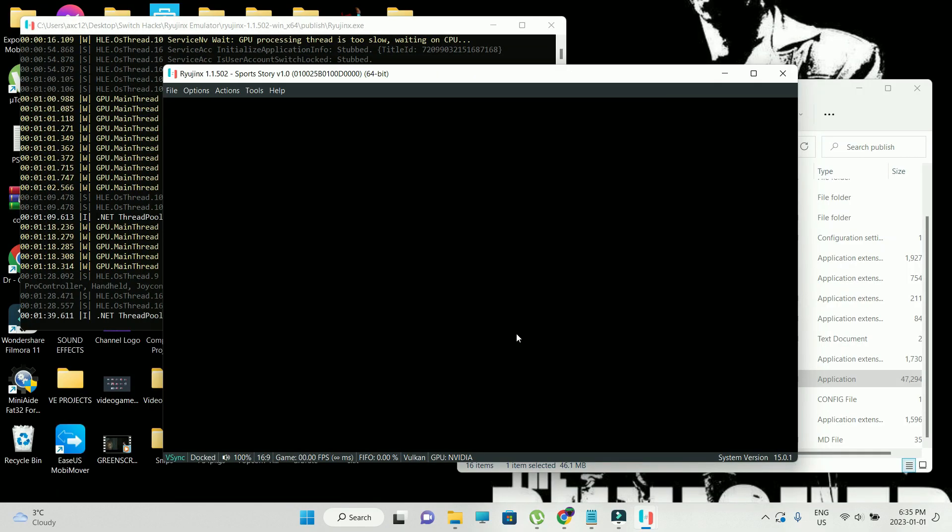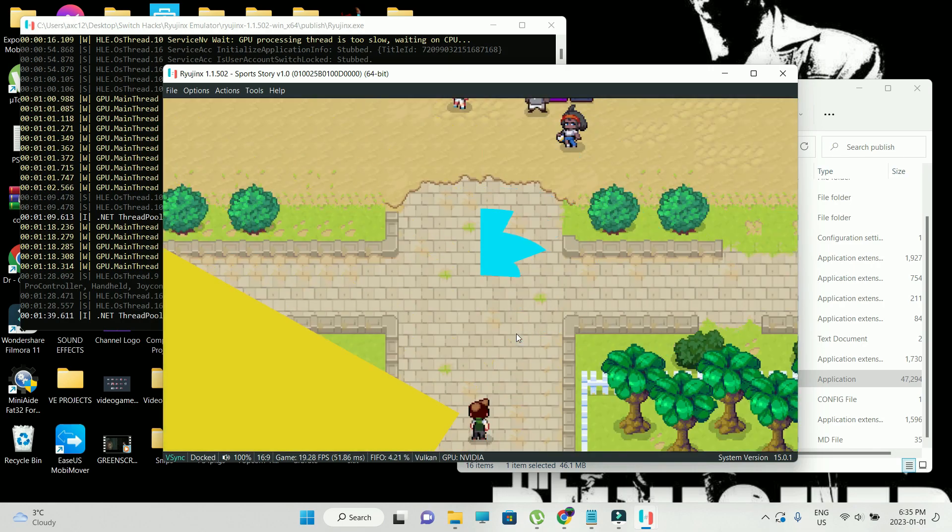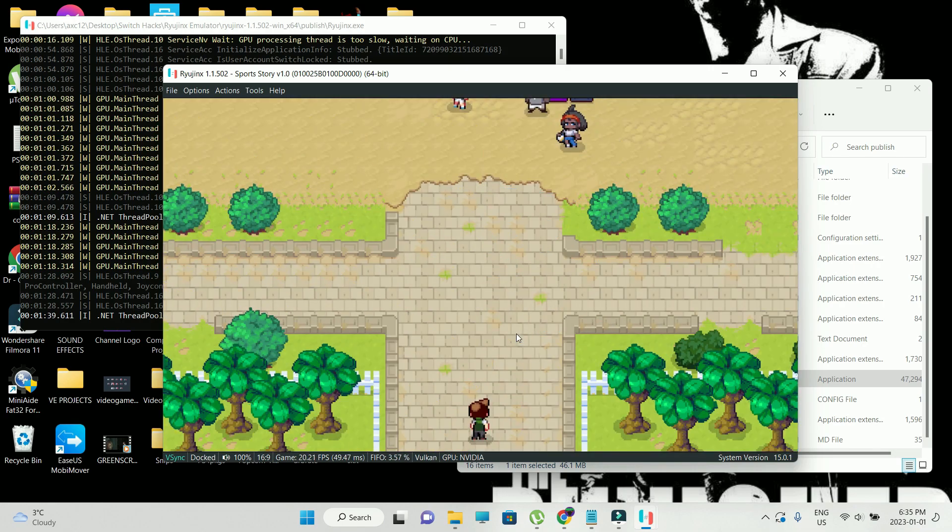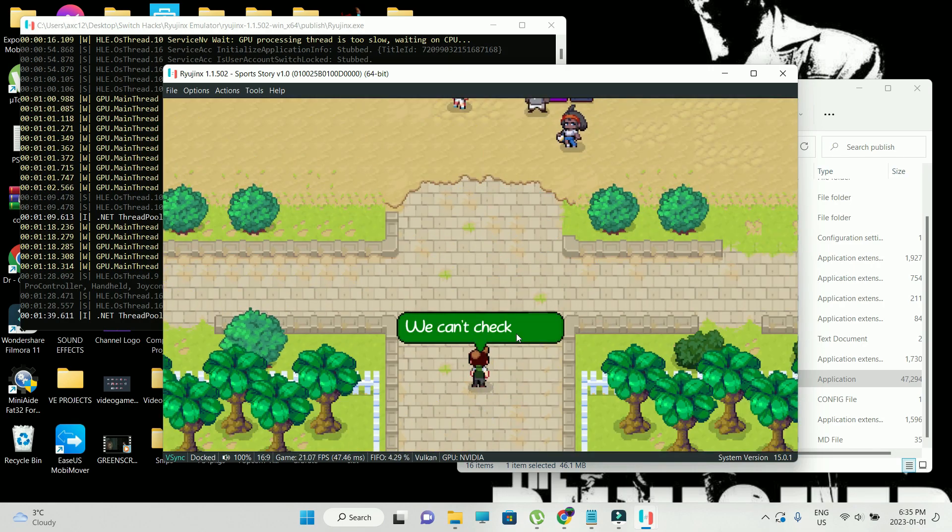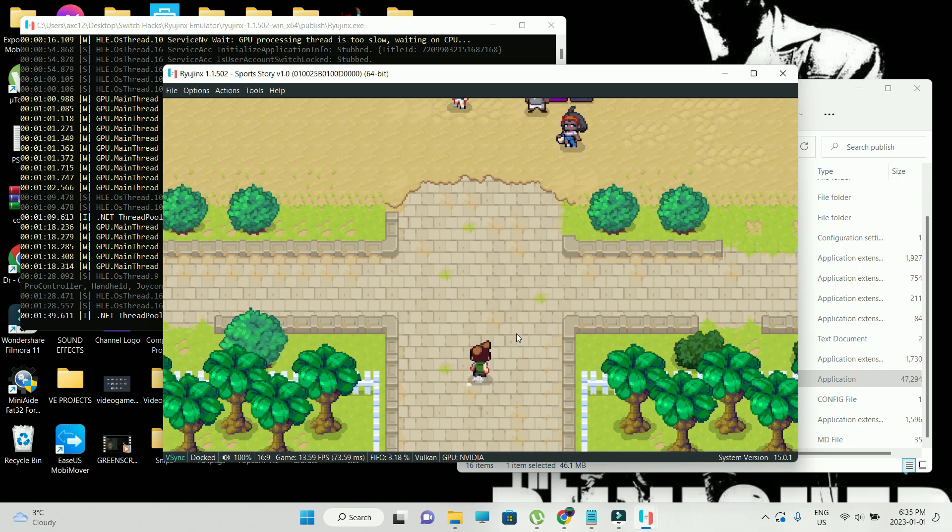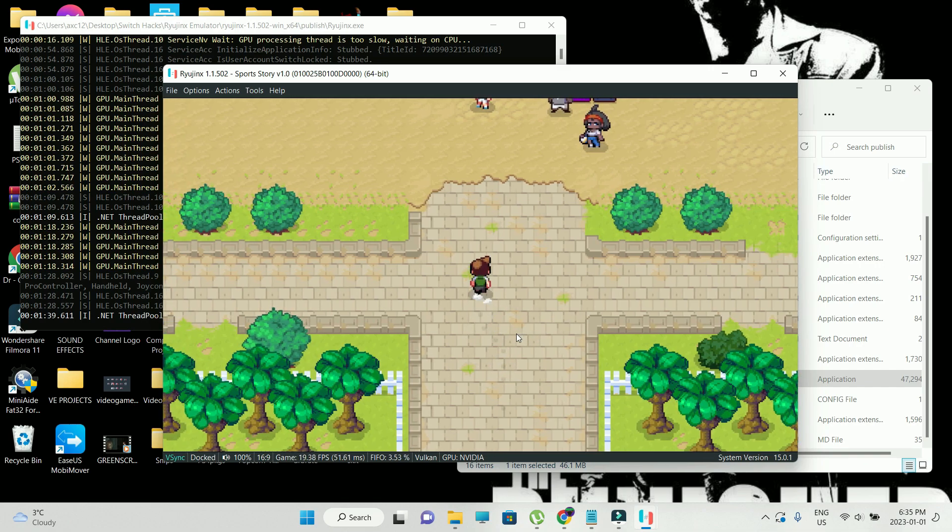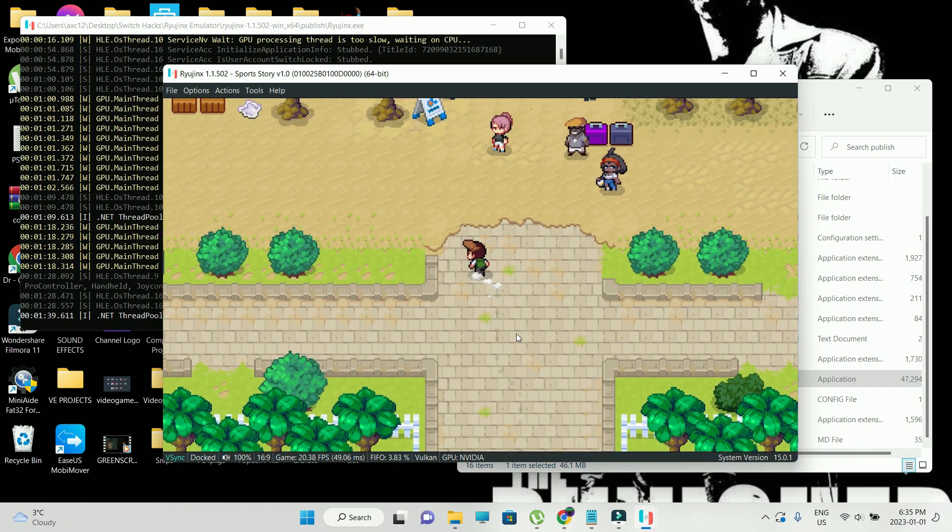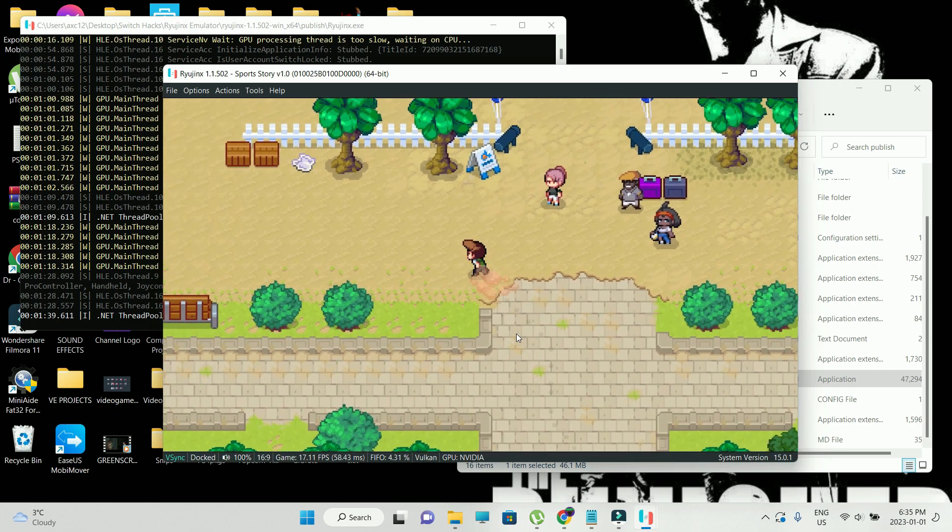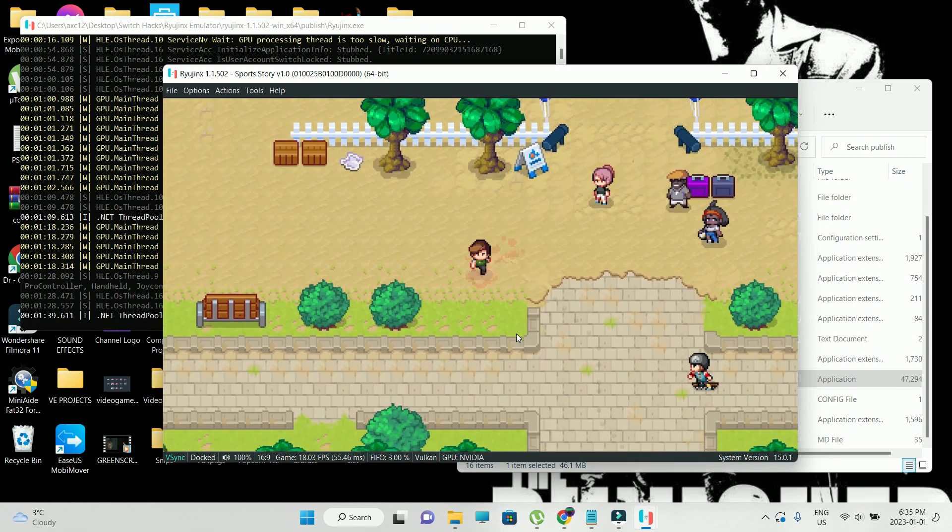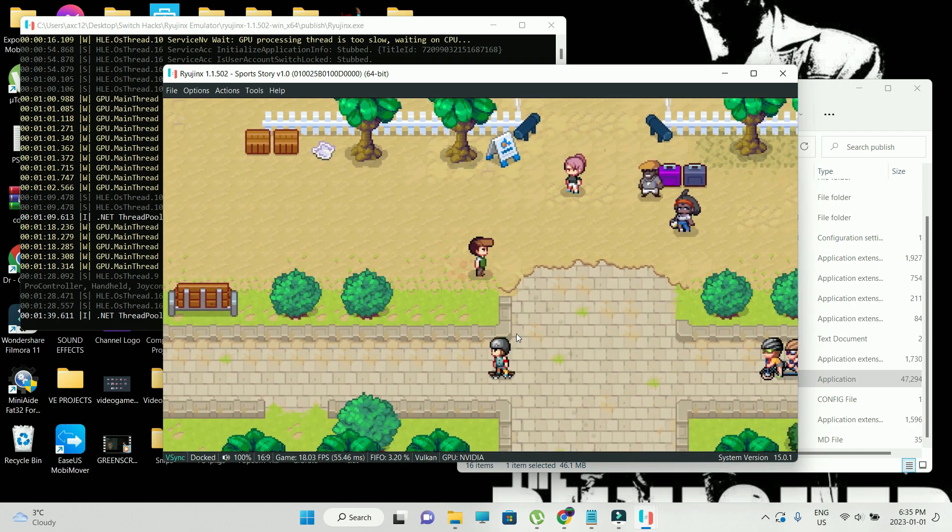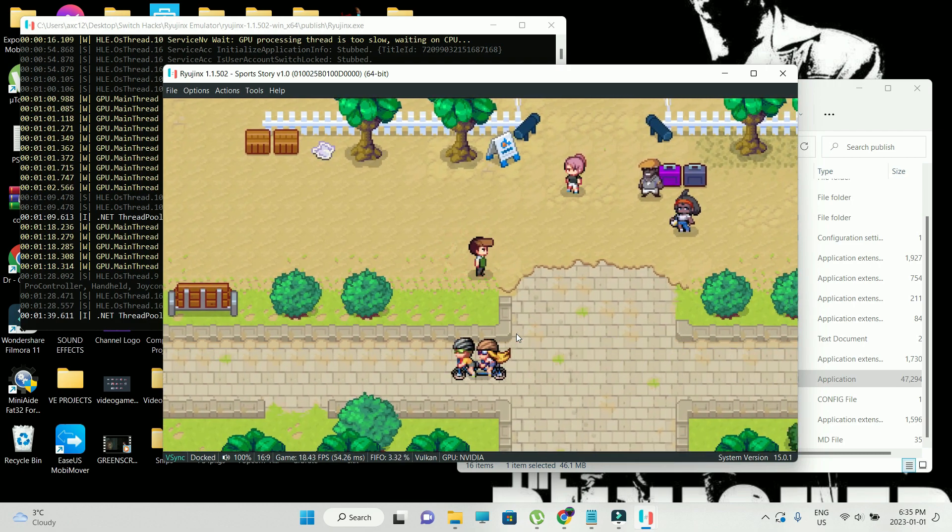Alright guys, so I'm trying this game with Vulkan. Performance was not that good with OpenGL. Now I did some minor tweakings. Even with Vulkan, it wasn't performing too well. I'm just gonna get into the settings a little bit later. I'm just gonna show you guys how the game is running.